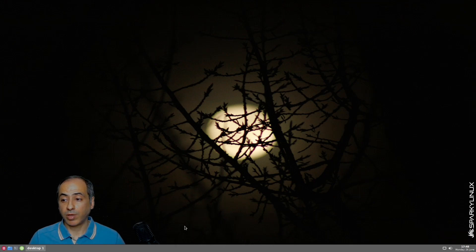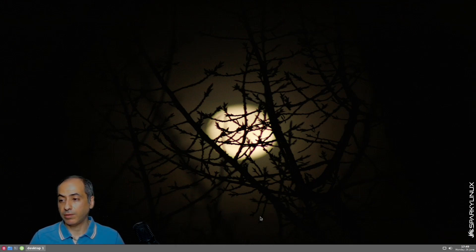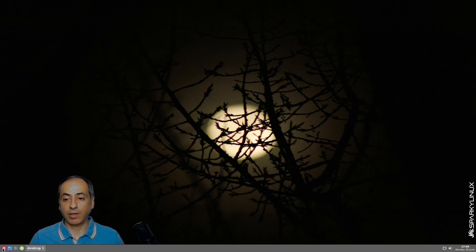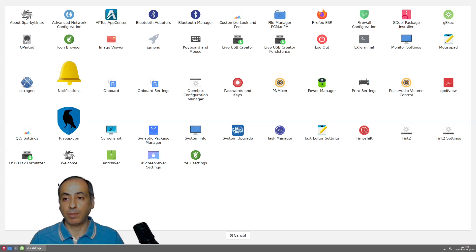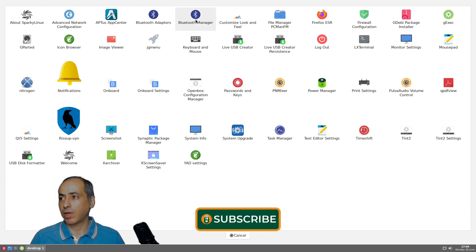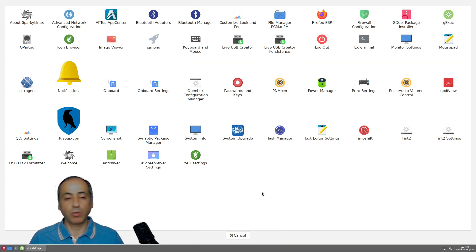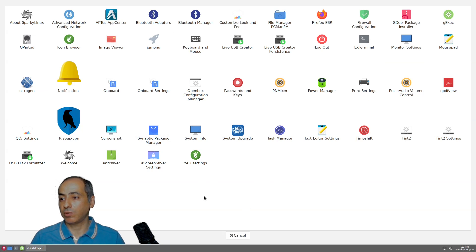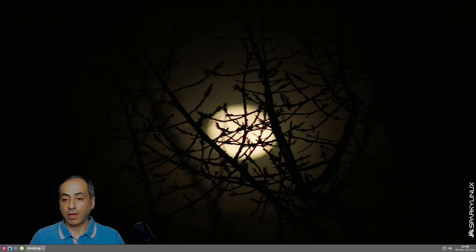Looking first, we have this tint2 panel. Of course with OpenBox you'll always have the tint2 panel, it's the best you can have. We have an icon here instead of the start menu, we have the applications. It gives me all the applications, this is a Yad GUI. You can have them displayed like this or use the menu that comes with OpenBox.